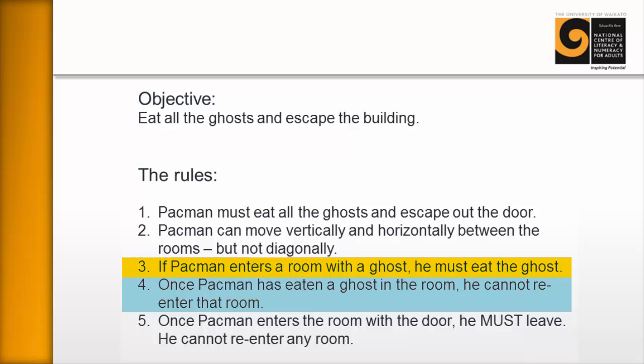Now, what most people are assuming is that means he can never re-enter a room twice, but it's not true. If you look carefully, you can see that the only room he's not allowed to re-enter is a room in which he has eaten a ghost.